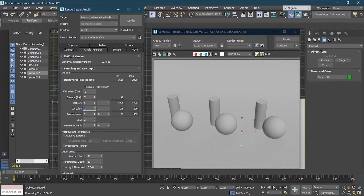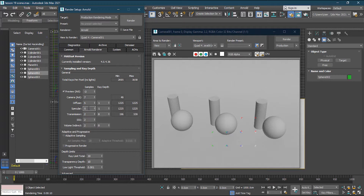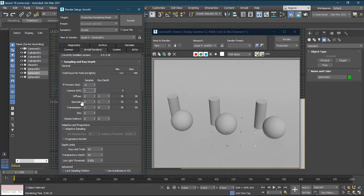If you want good shader quality, change diffuse to maybe five. Specular controls specular quality. Transmission is for transparency — if you want good transparency, increase transmission to five. SSS is for scattered shading like skin. If you want a high-quality result for that, you can increase it. But for testing, we'll keep everything at two so we can render fast.